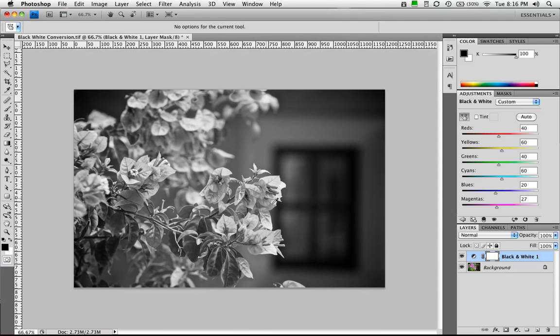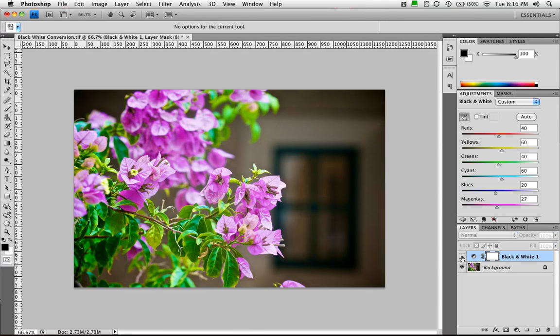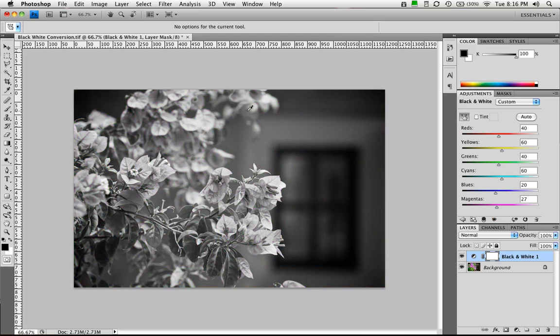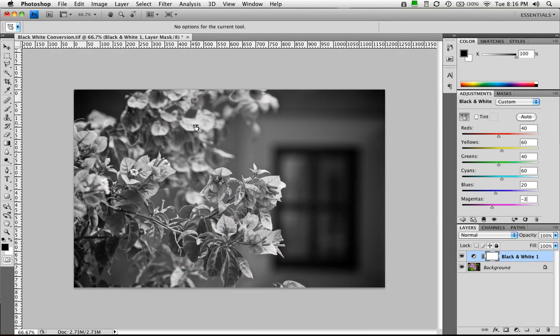So if I turn that adjustment layer off, we'll see that what I'm going after there are these leaves up here. So that worked out well. And let's go ahead and just drag a little bit on those.